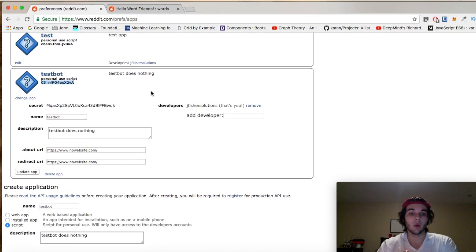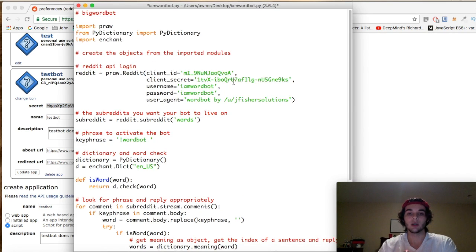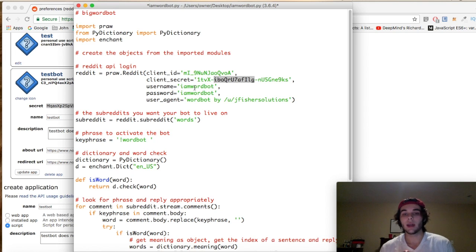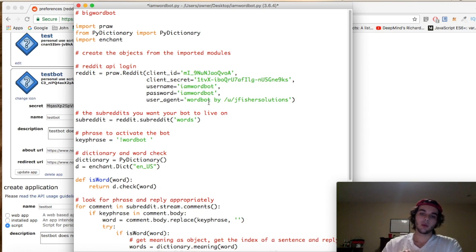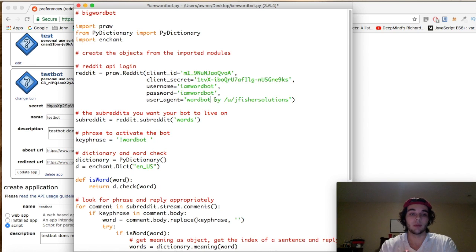Next up is the client secret — copy and paste that in as well. That's the ID and secret for accessing the API. Once you have those, put your next parameter as the username for the account you just created, and then the password right after that. Following that, you have the user agent parameter — you can put whatever you want there. I put 'wordbot by my username.'